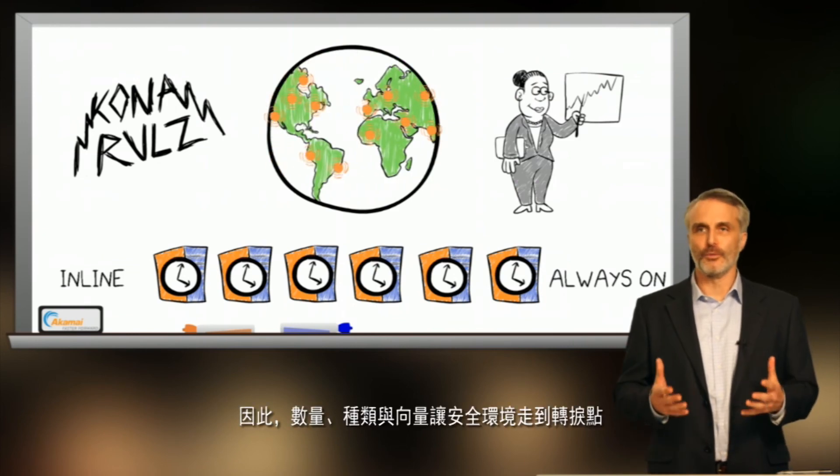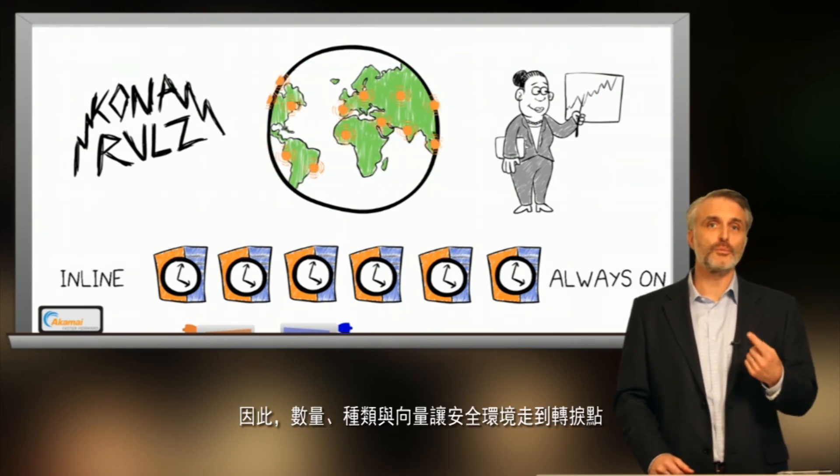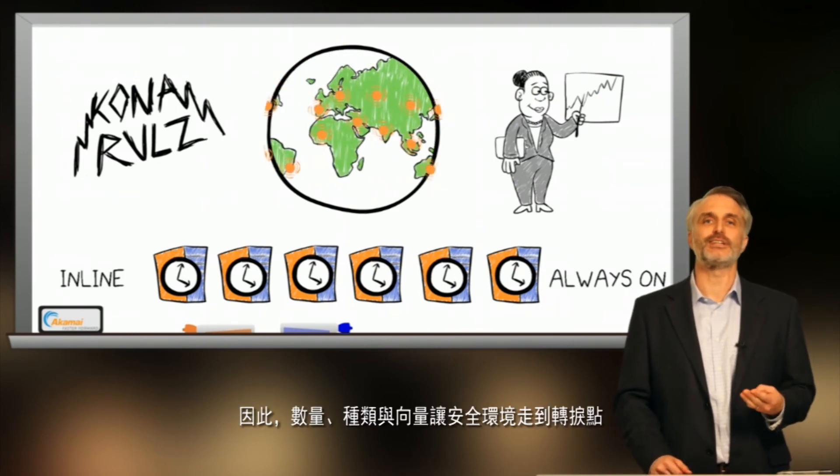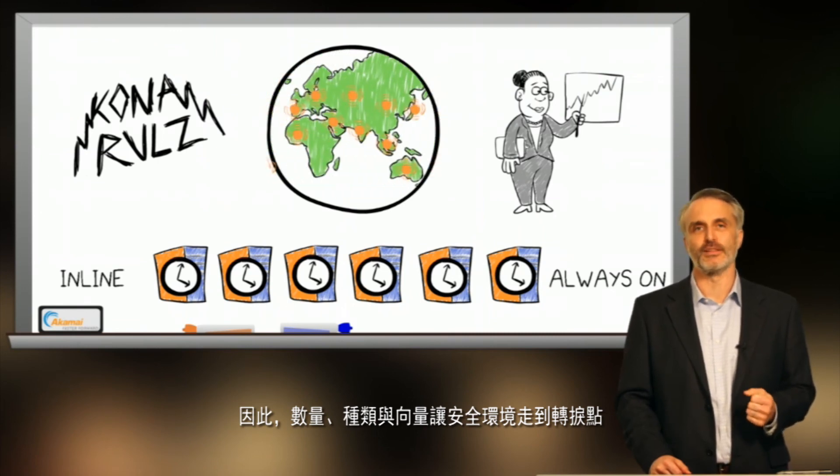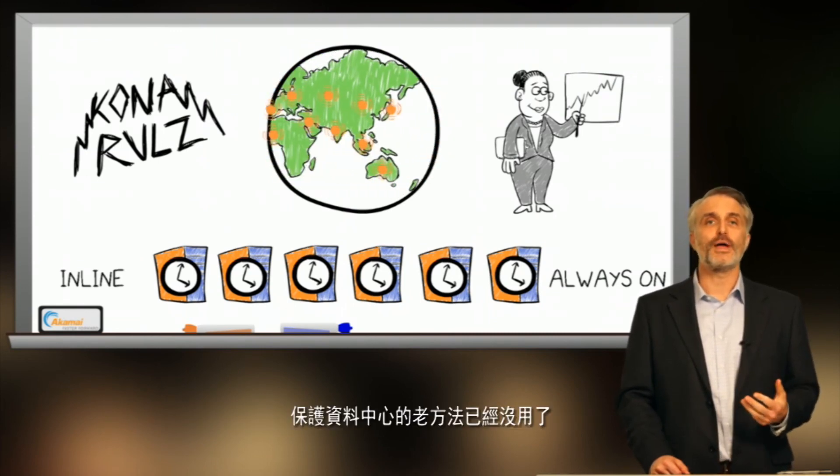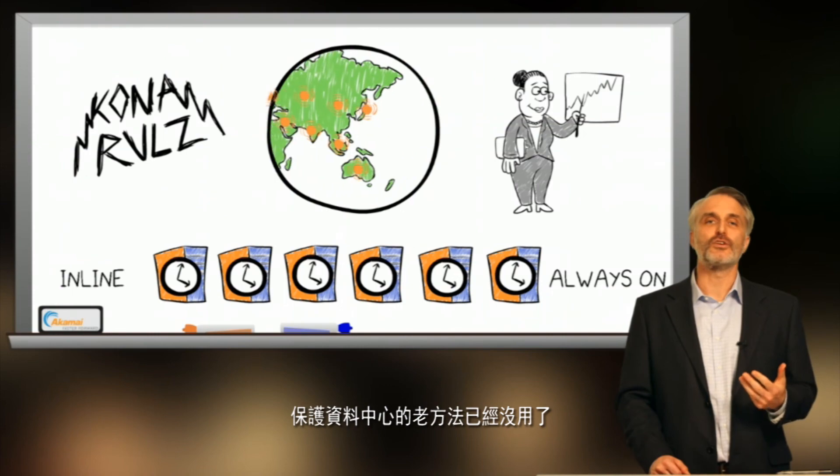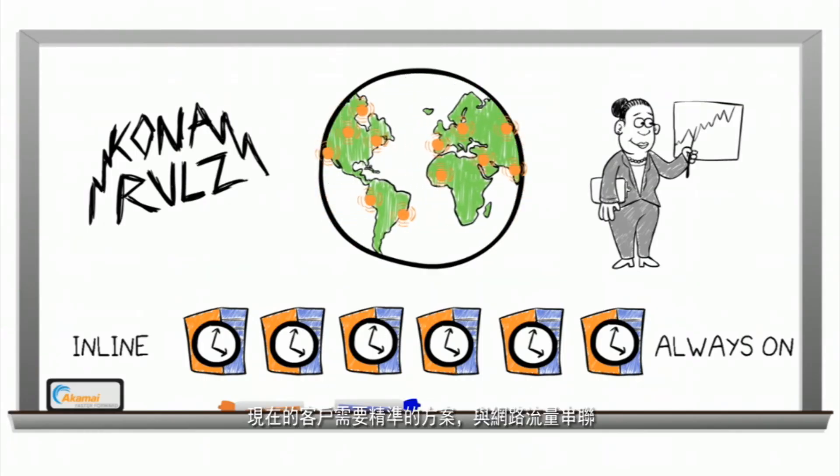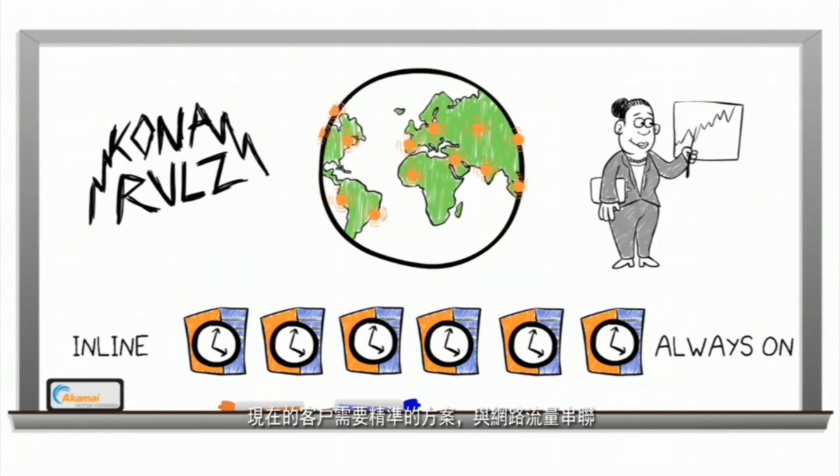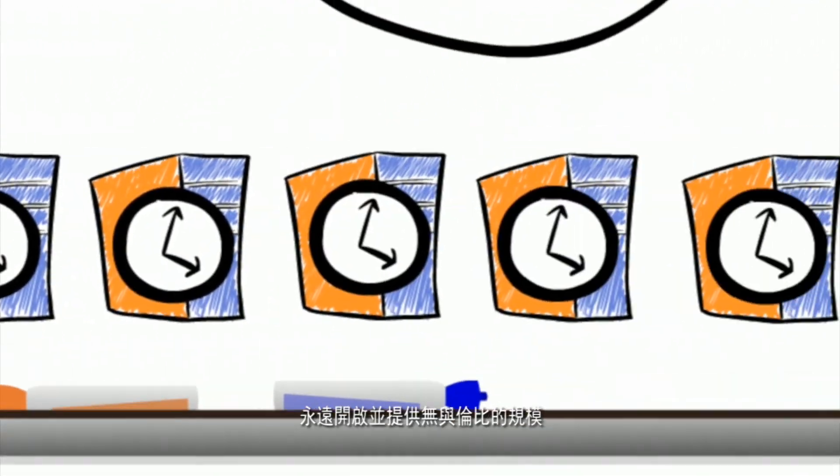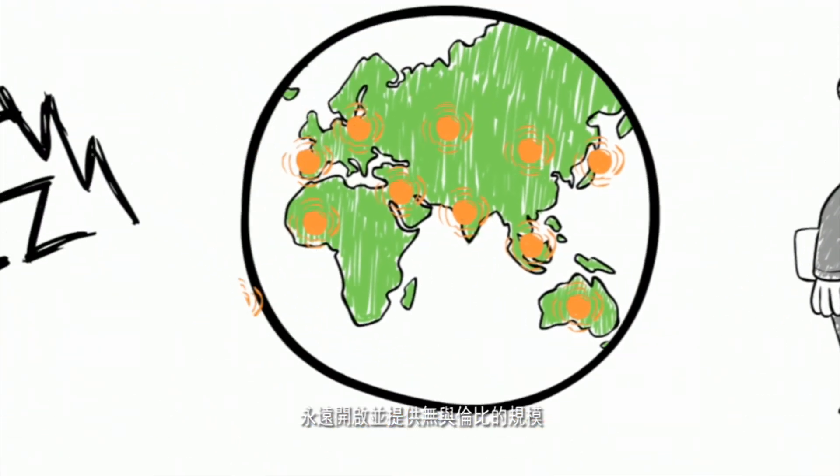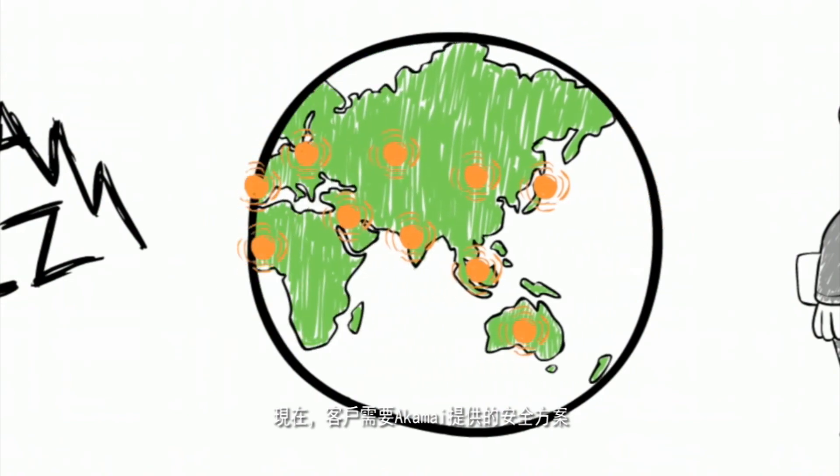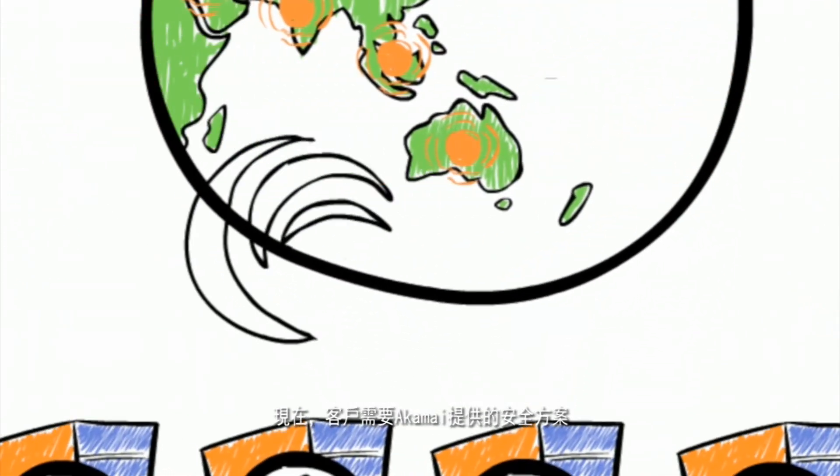So, a combination of volume, variety, and vectors have resulted in a tipping point in the web security landscape. The old ways of protecting the data center just don't work anymore. Today's customers need a solution that's accurate, that's in line, that's always on, and provides unmatched scale. Today, customers need security from Akamai.